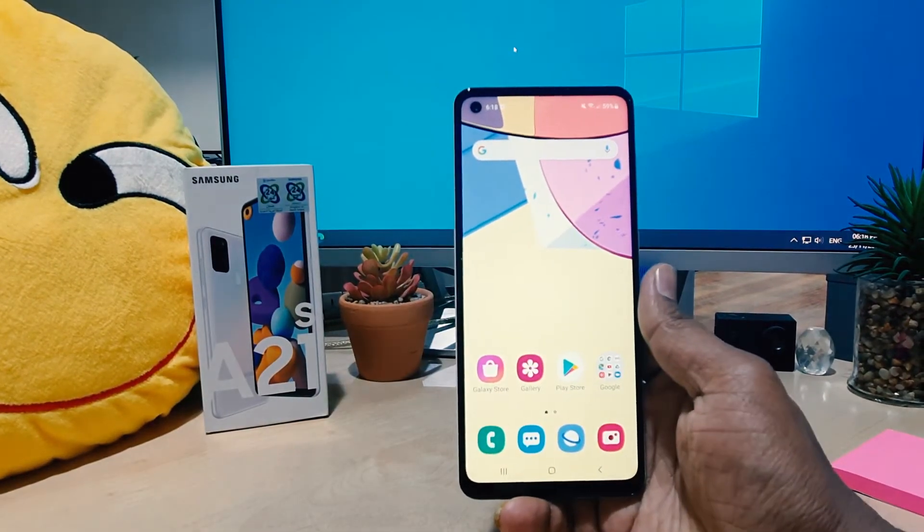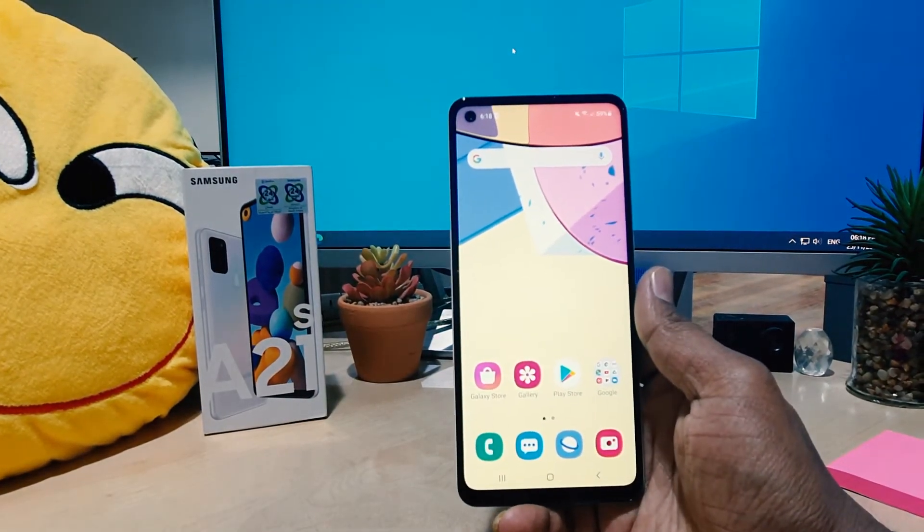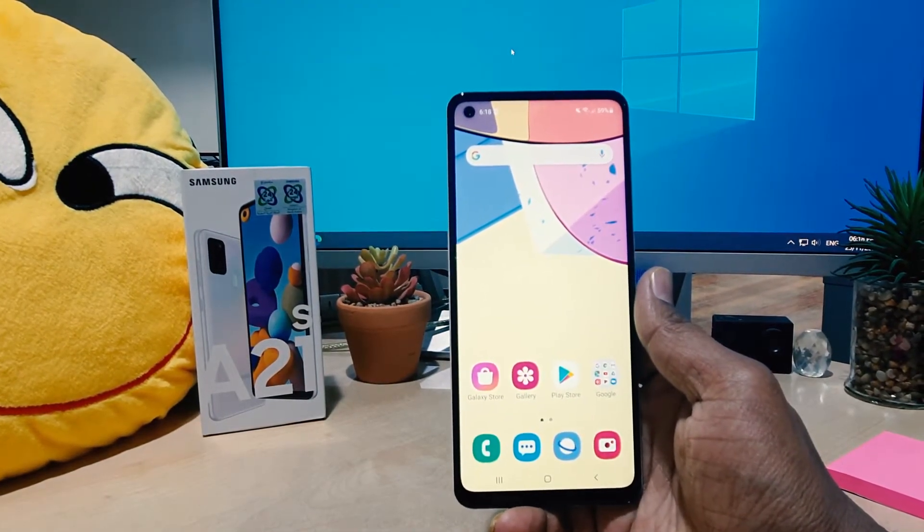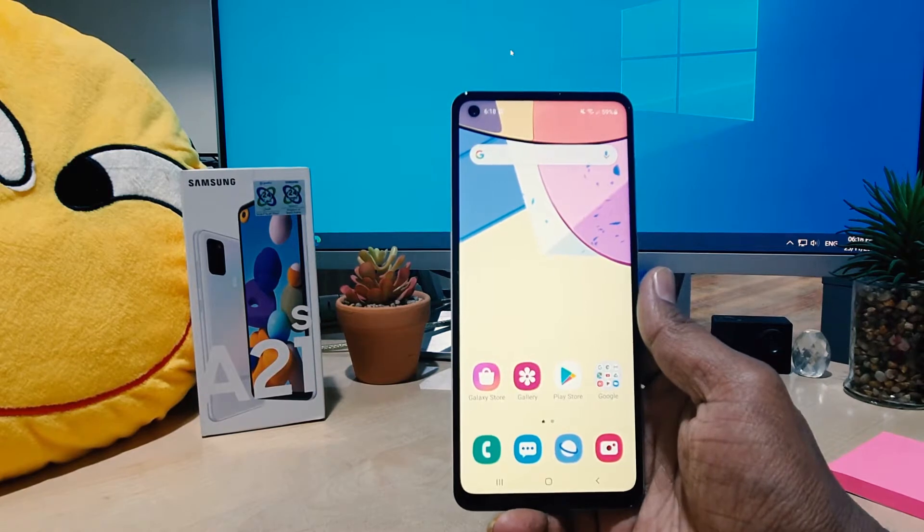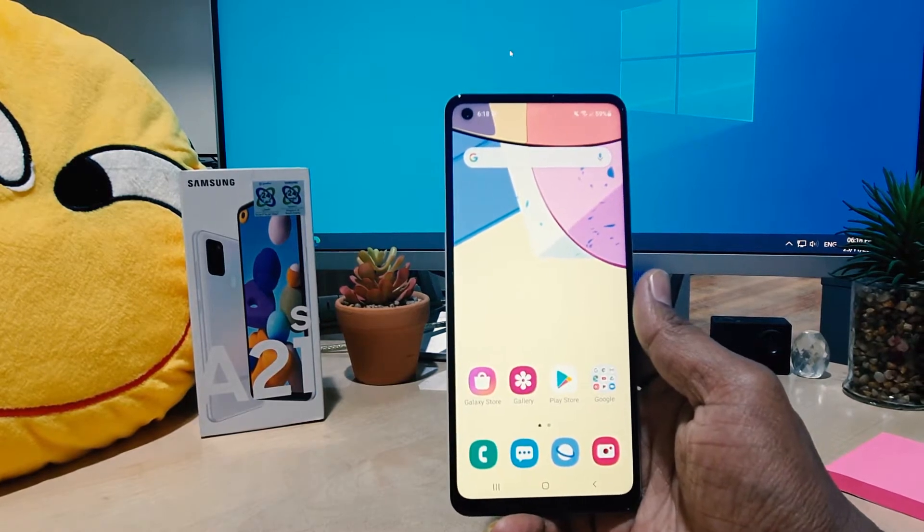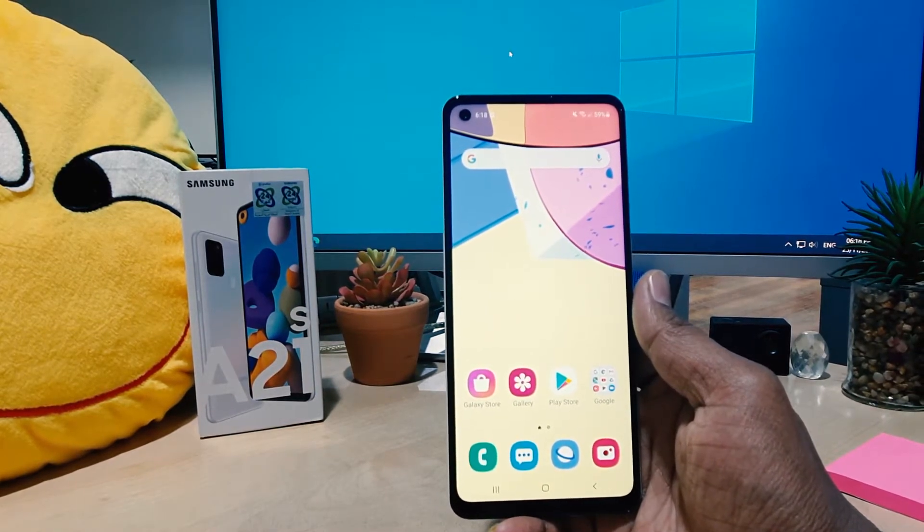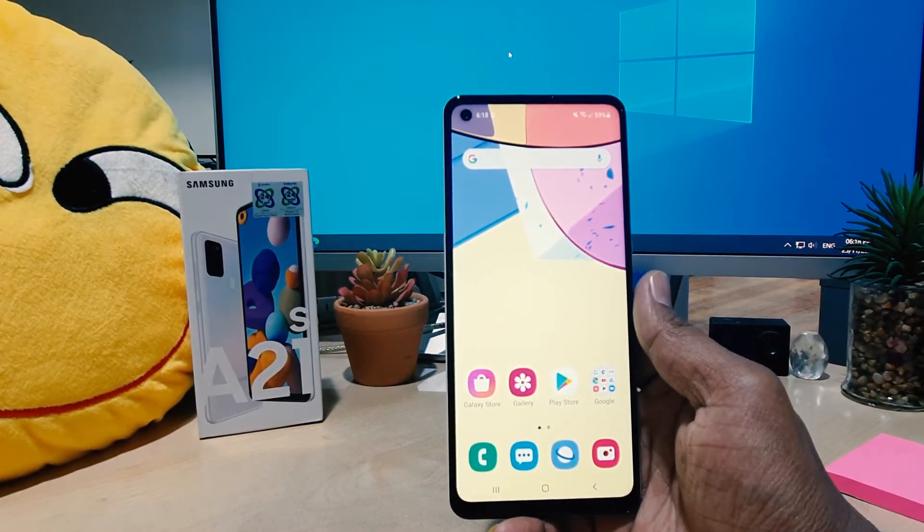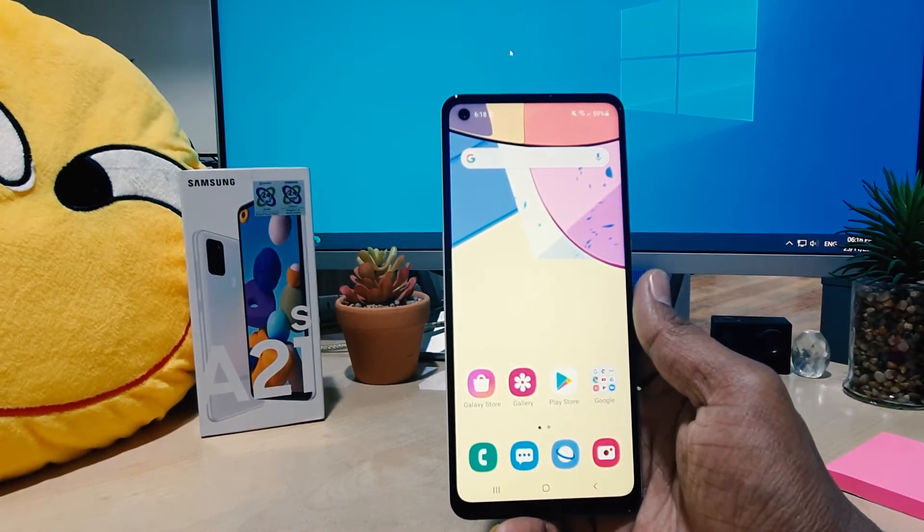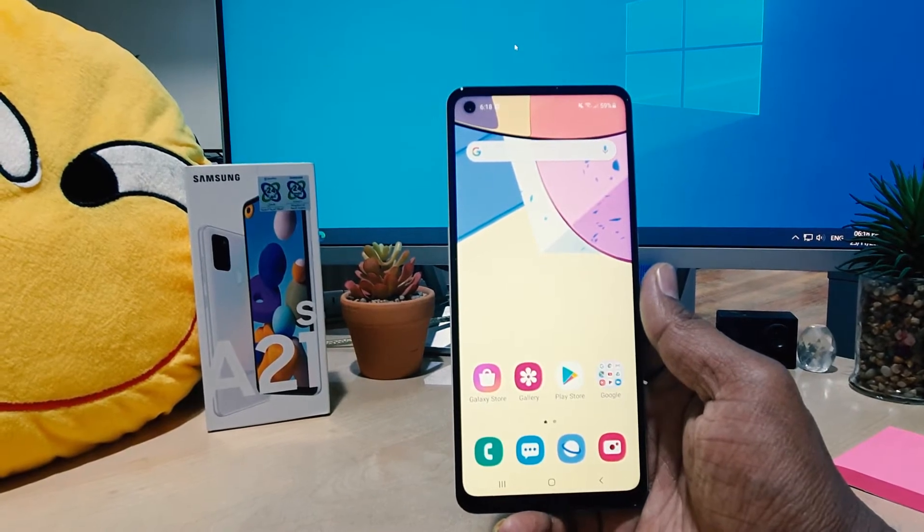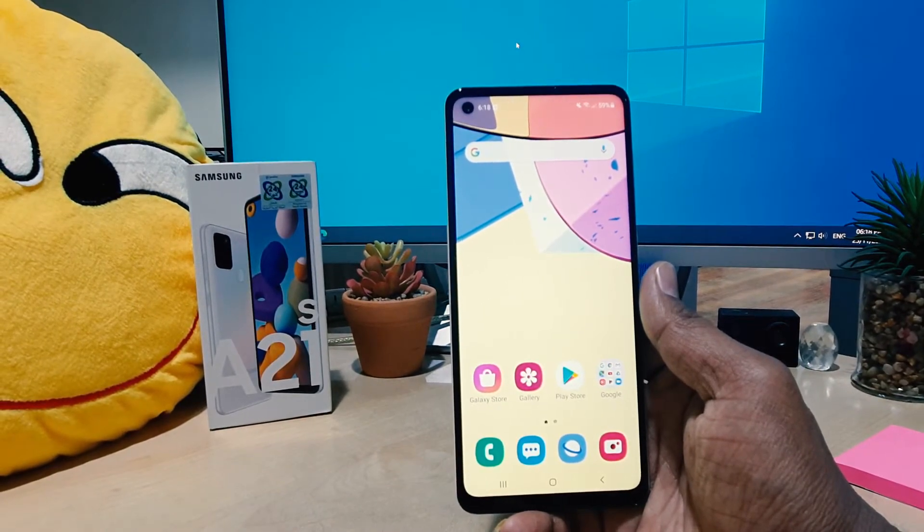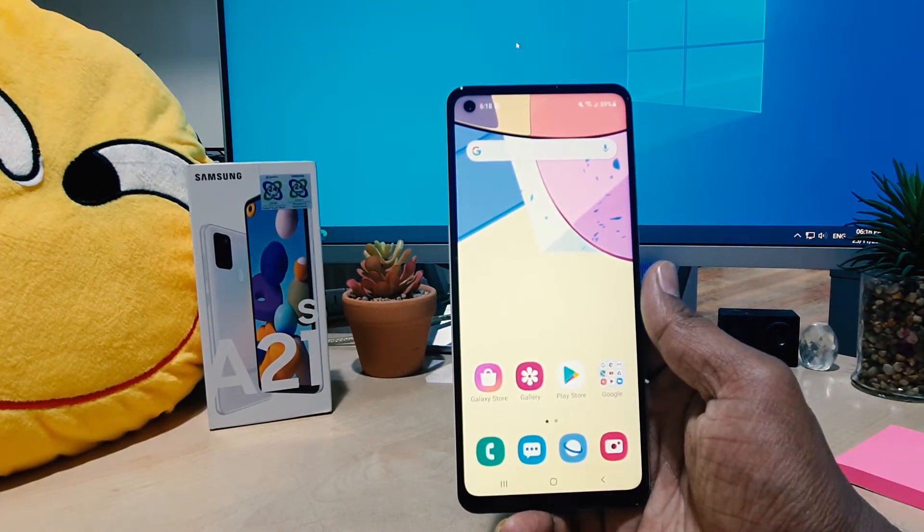Hello and welcome back to another tutorial. In this tutorial, I'm going to share with you how to customize face widget in your Samsung A21S, so let's take a look at how to do that.